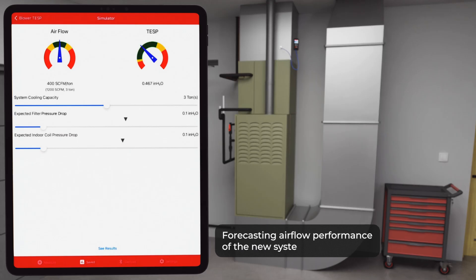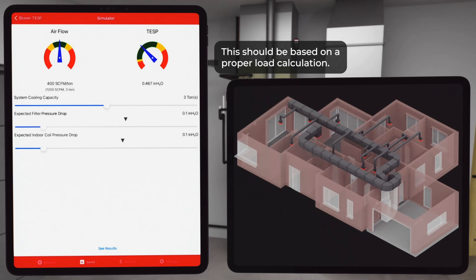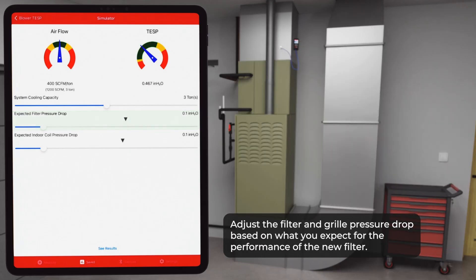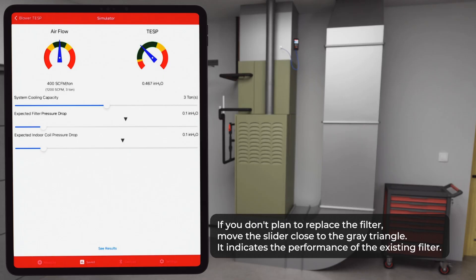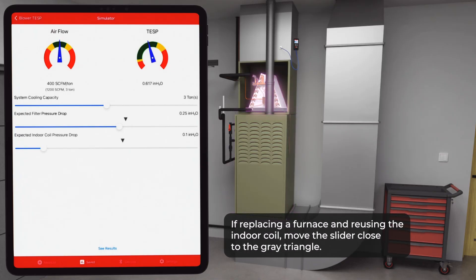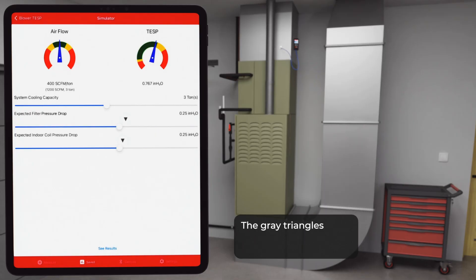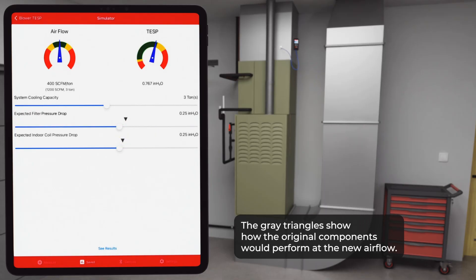Now it's time to forecast the airflow performance of the new system. Start by adjusting the capacity slider — this should be based on a proper load calculation. Next, adjust the filter and grill pressure drop based on what you expect for the performance of the new filter. If you don't plan to replace the filter, move the slider close to the gray triangle, because that indicates the performance of the existing filter. Finally, adjust the indoor coil pressure drop based on the manufacturer's literature at the correct airflow for the new system. If you're just replacing a furnace and plan to reuse the indoor coil, move the slider close to the gray triangle, because that indicates the performance of the existing indoor coil. The gray triangles show how the original components would perform at the new airflow — a great visual to see if a coil or filter upgrade is necessary.